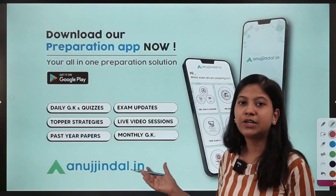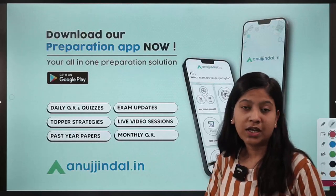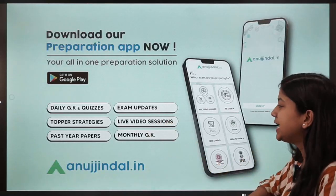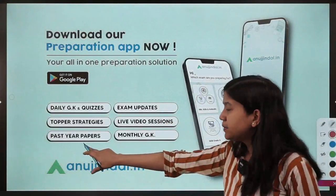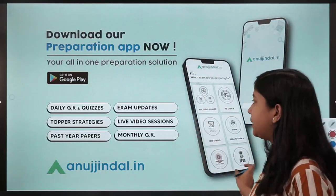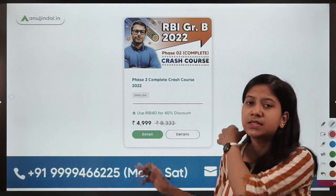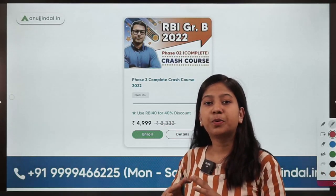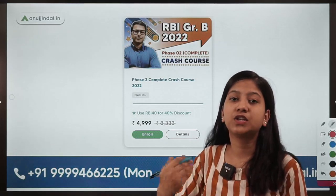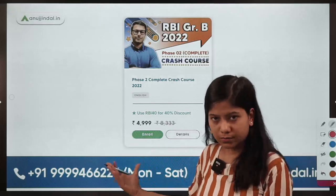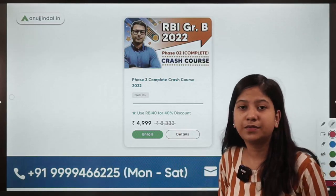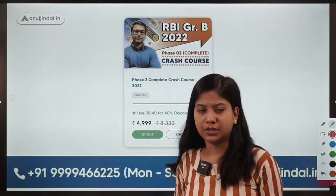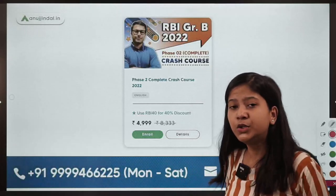There is an application you can download to access our offerings — daily GK quizzes, exam updates, topper strategies, and past year papers. We also have a crash course for Phase 2, specifically curated to prepare students in 20 to 25 days. You can visit our website courses.anajindal.in or anajindal.in to know more about this crash course.